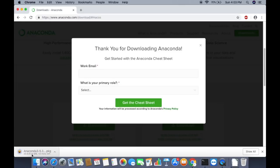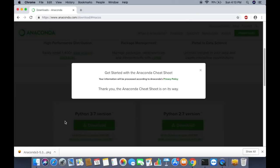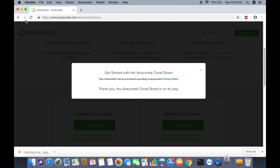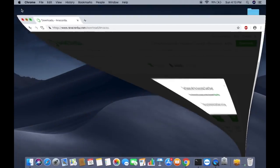Also, if you want the cheat sheet for Anaconda, you can provide your email address and get it via email. Once the PKG file is downloaded, click on the .pkg file and minimize the browser.